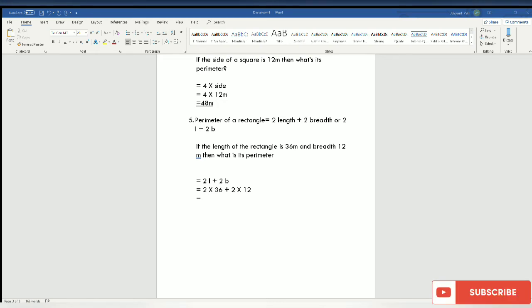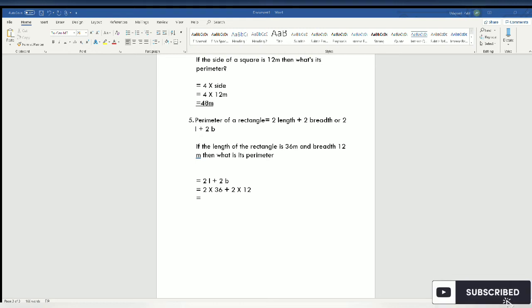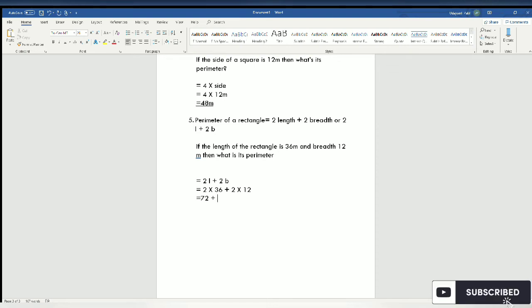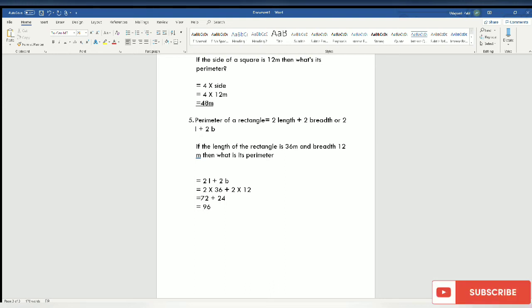So 36 multiplied by 2 equals 72. Then 12 multiplied by 2 equals 24. So the answer is 72 plus 24, which equals 96 meters. The answer is 96 meters.